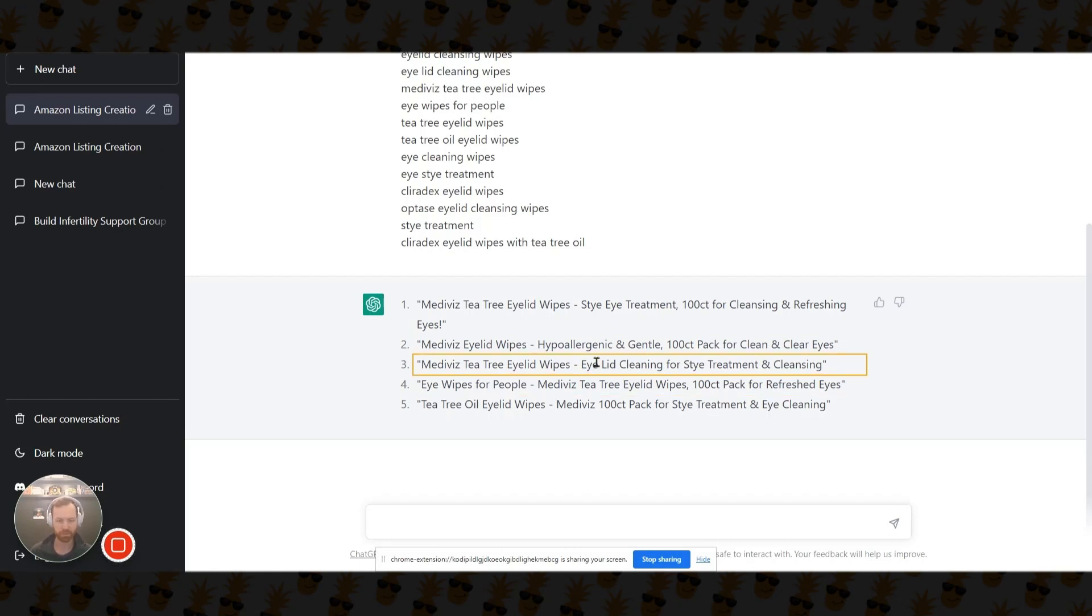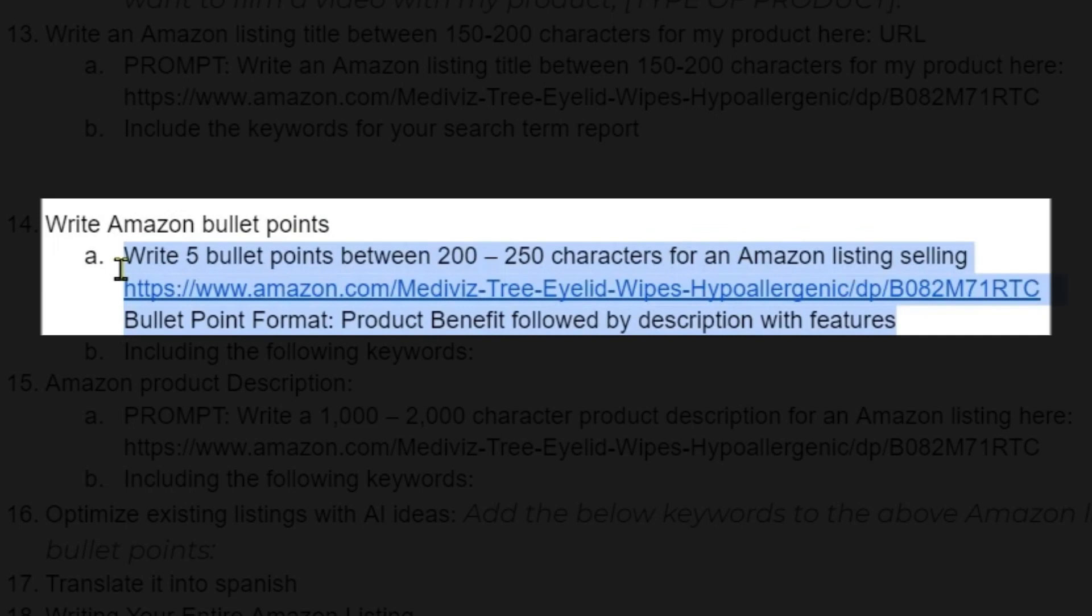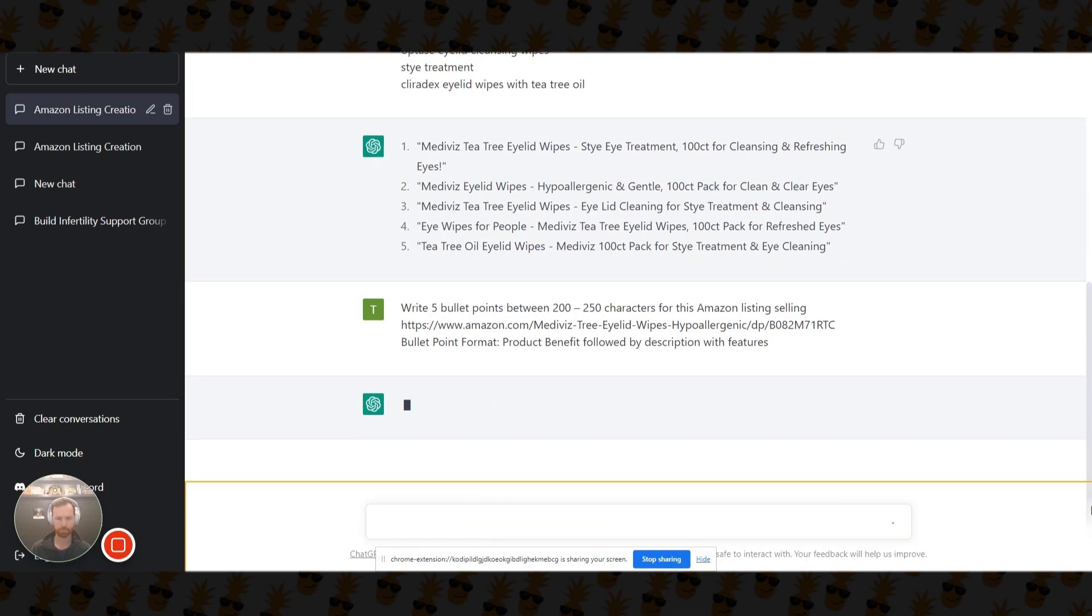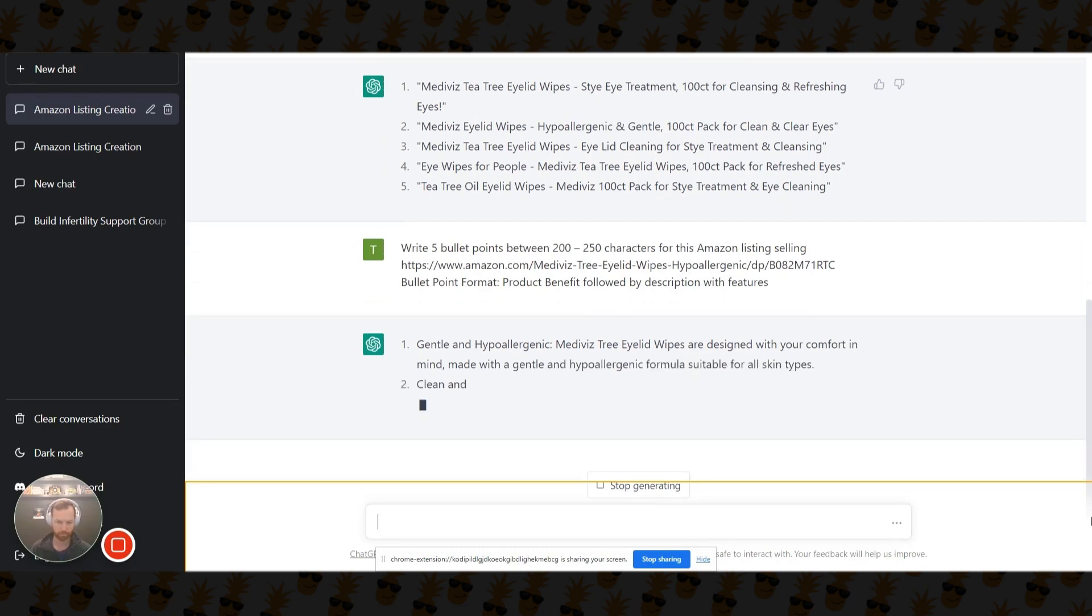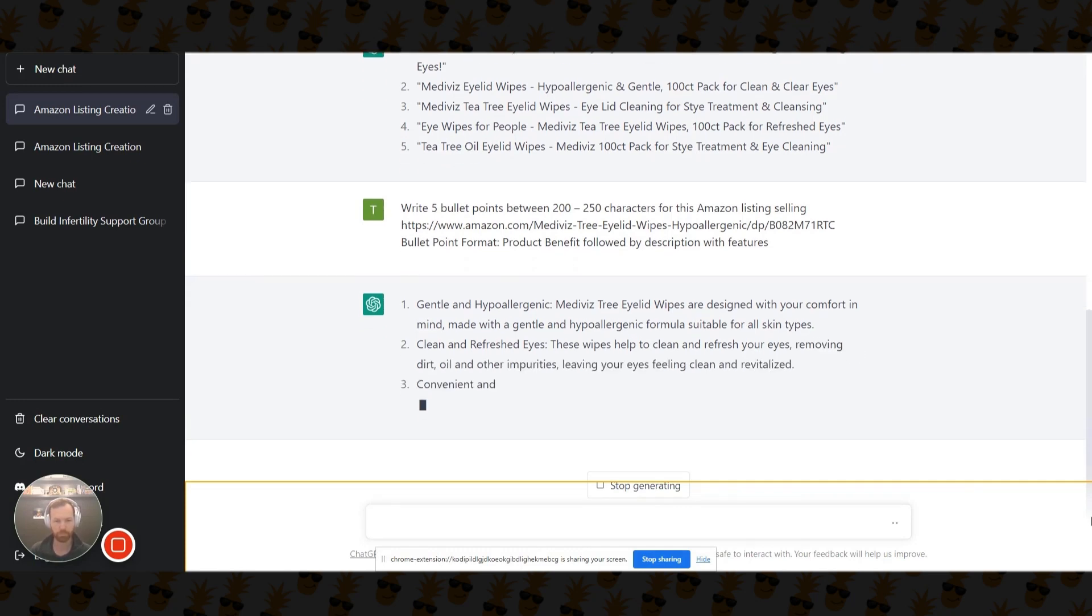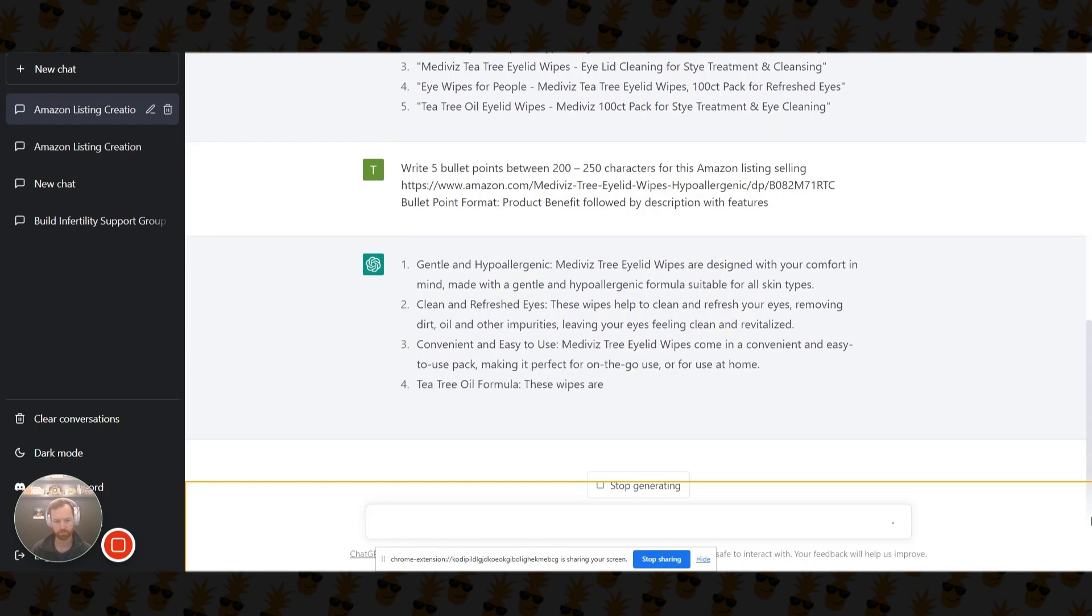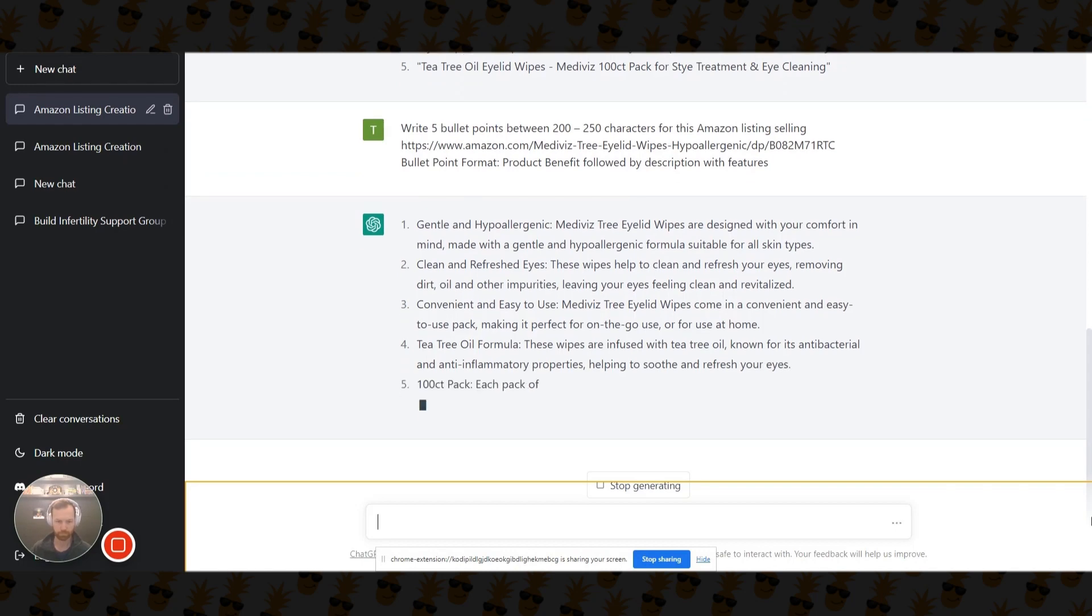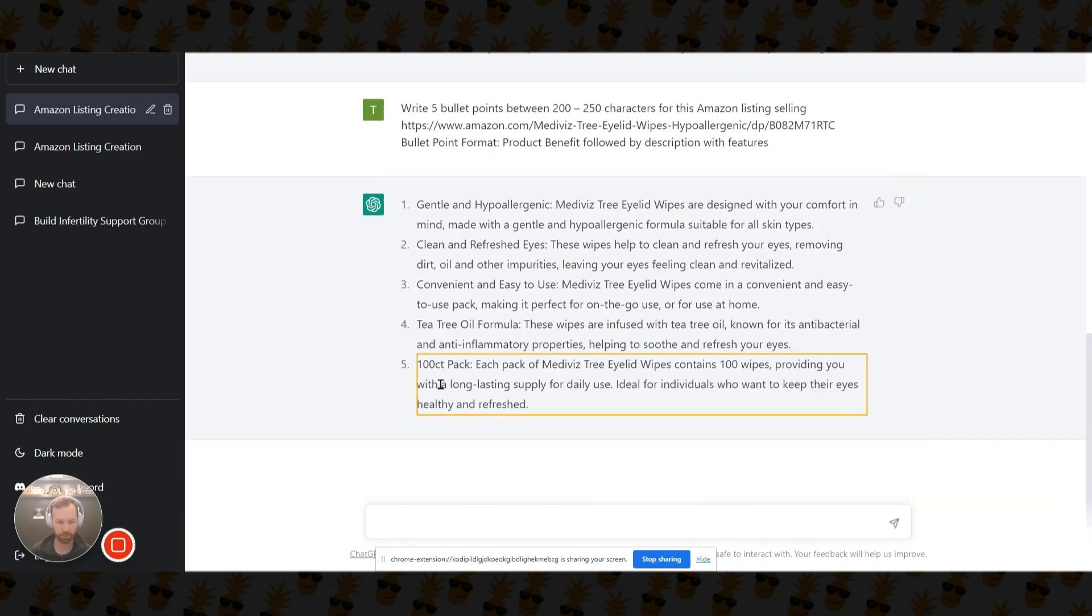So now let's move on to bullets. So I already planned that out as well. Five bullet points between 200 and 250 characters for this Amazon listing. And then it will have our URL. And then bullet point format should be product benefit, not features, followed by description with the features. So you never want to lead with the features. So let's go back over to ChatGPT. So there's our five bullet points.